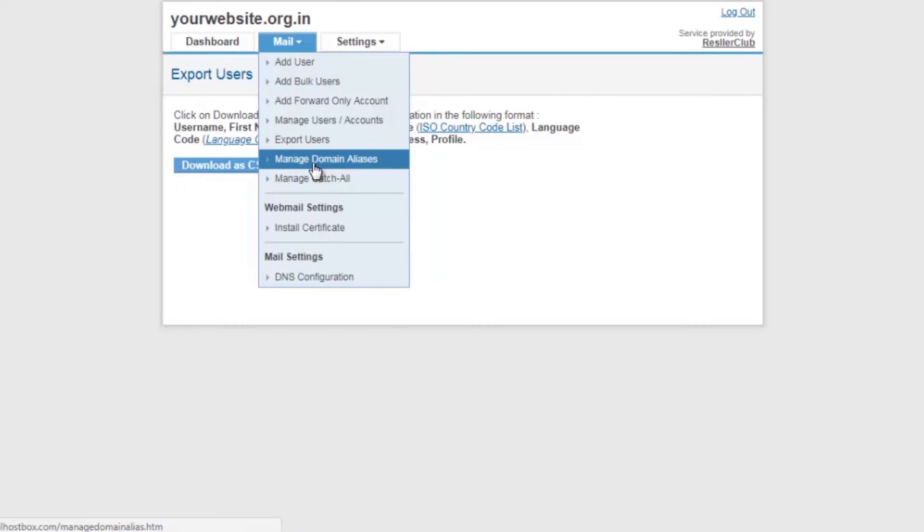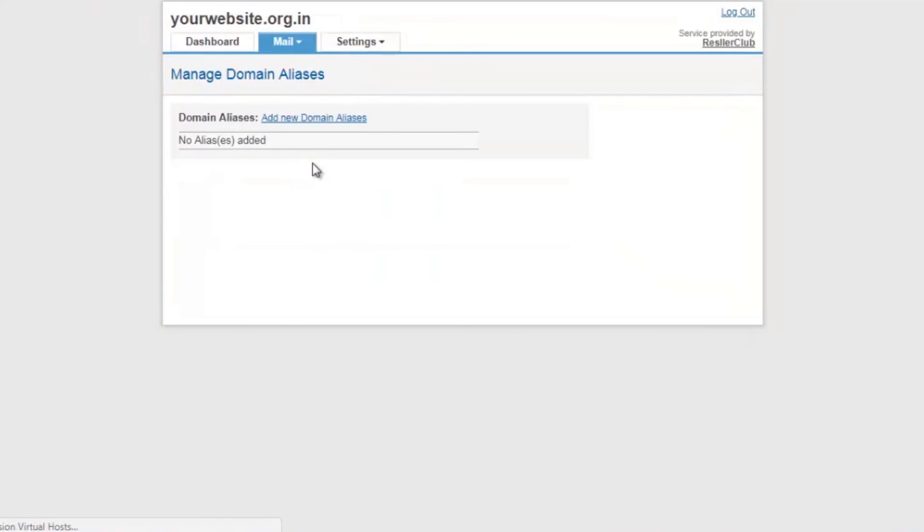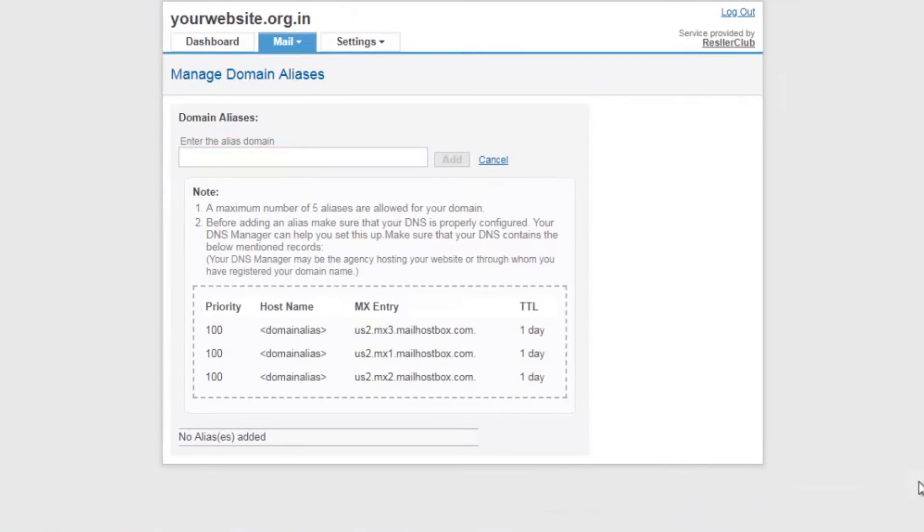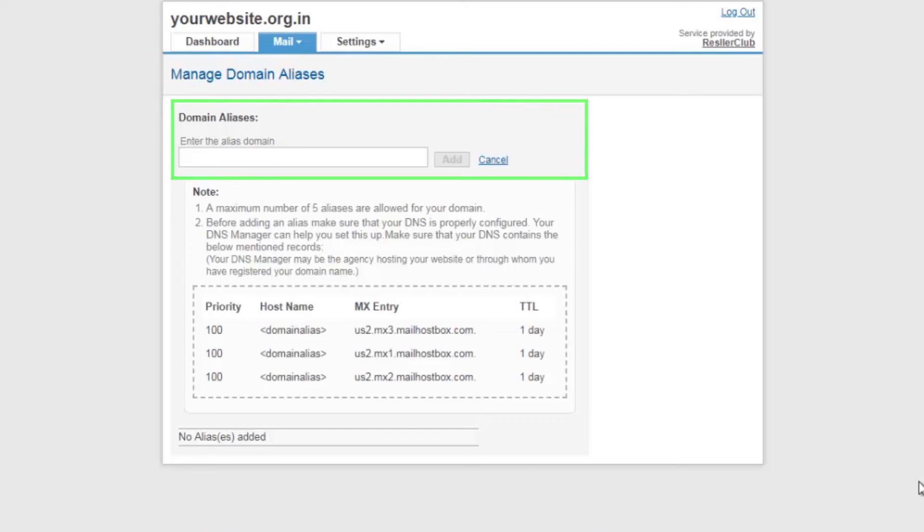Manage domain aliases - if you have more than one domain, you can receive emails on all of them using the email addresses created in your hosting package without setting up a separate account and forwarding them. Before setting a domain alias, you need to make sure that the new domain name is already pointing to the MX records mentioned below. Once the MX records have been propagated, you can add the domain name over here as an alias.